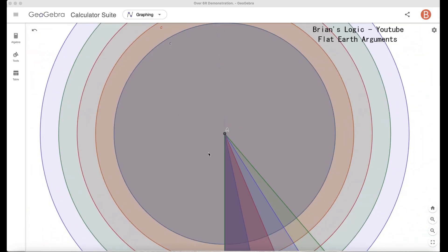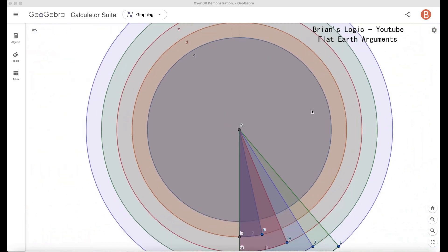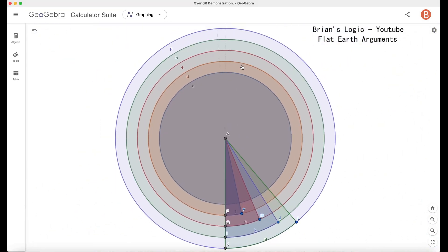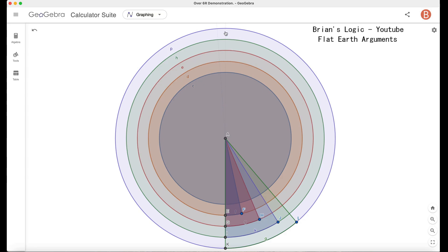This first circle here has a 3959 radius. The second one, which is kind of orange, is seven over six. The next one, which is red, is eight over six, and the next one is nine over six, which is the green circle.